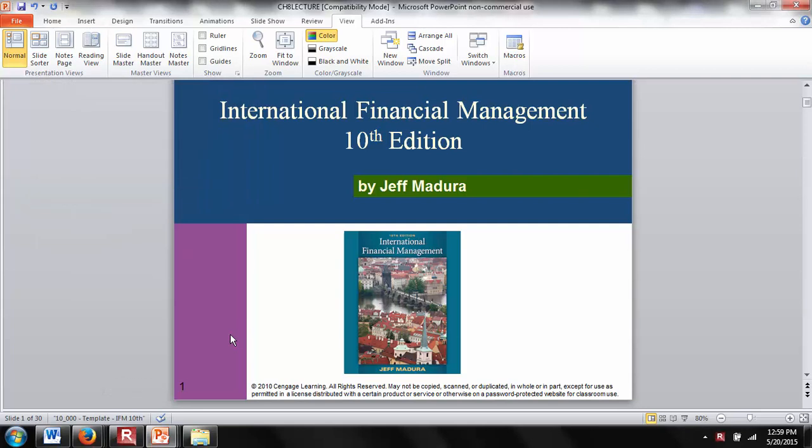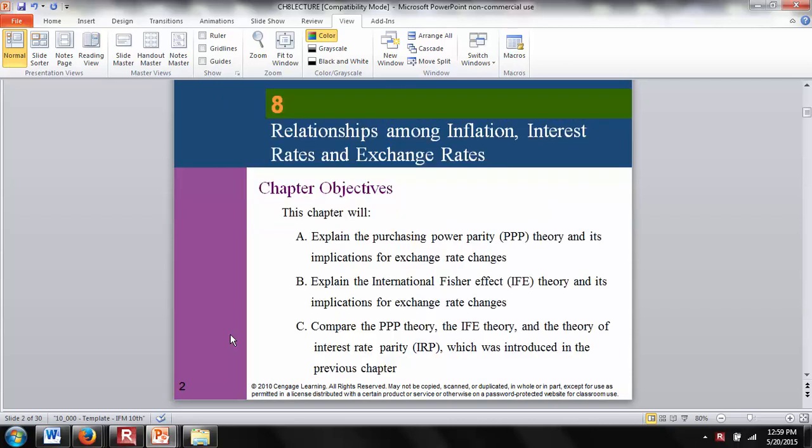Hello, my name is Gopala Vasudevan. People call me Vasu for short. And today we're going to talk about inflation, interest rates and exchange rates, and how they are related.